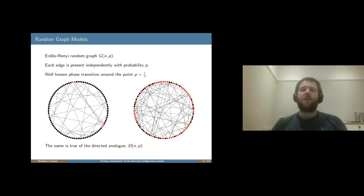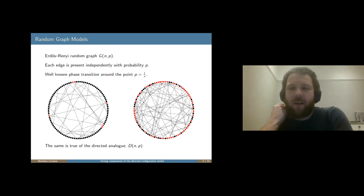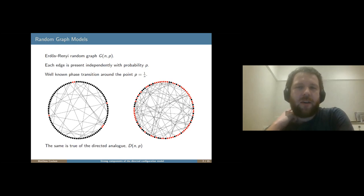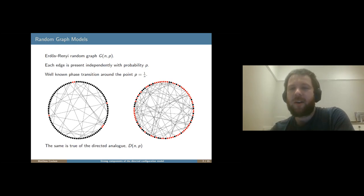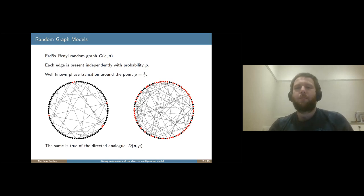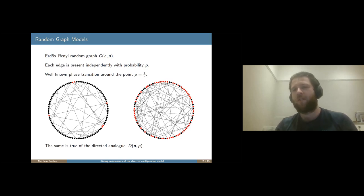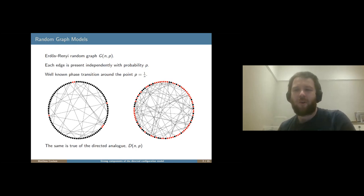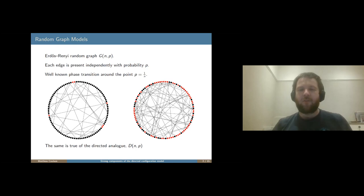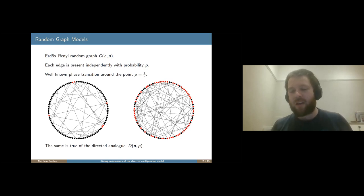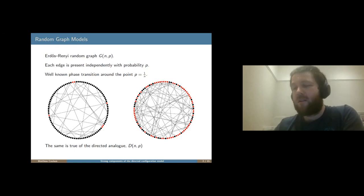There's also a directed analogue of this which is called D(n,p), or the binomial random digraph, where each arc is taken with probability p independently. One of the most interesting things about this model is that if we look at a slightly different version of the component, the phase transition is at the exact same point, p equals one over n, which I think is a really interesting thing.